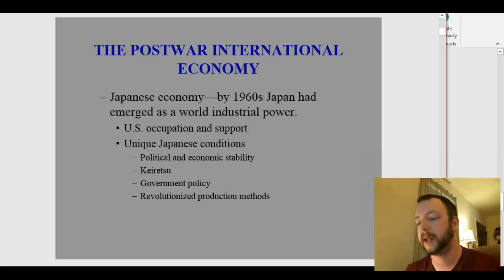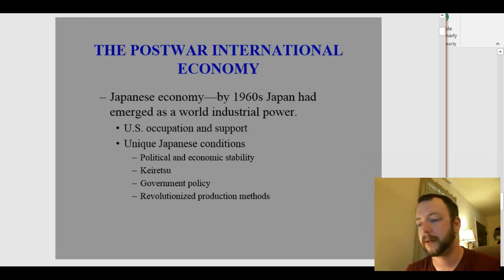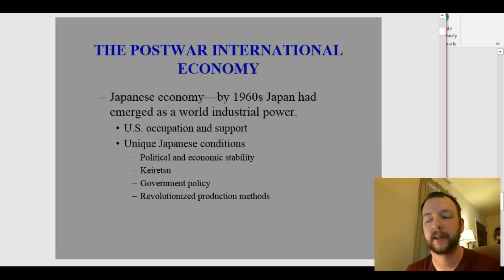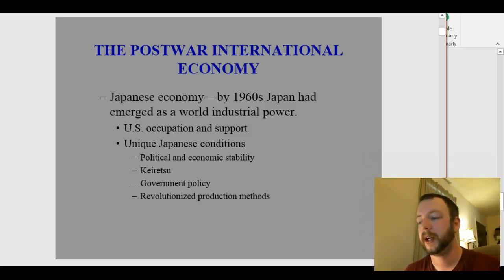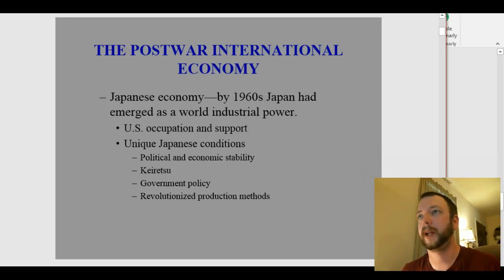The United States pledged to defend Japan, so they didn't have to spend any money on a military. The U.S. was also spending money on American bases in Japan, which helped the Japanese economy. There were agricultural reforms — Japanese farmers could support all of Japan, and it was mechanized by the 1950s and 60s, so farmers could go to factories and work on industrial production.